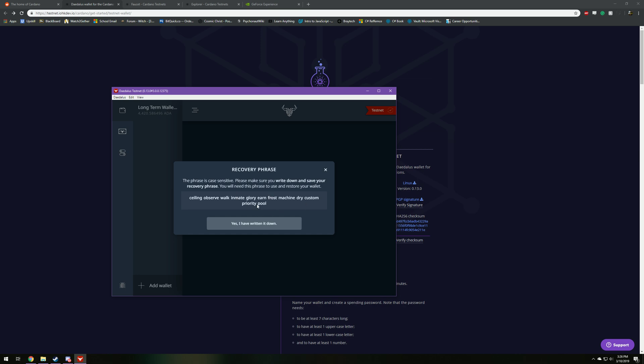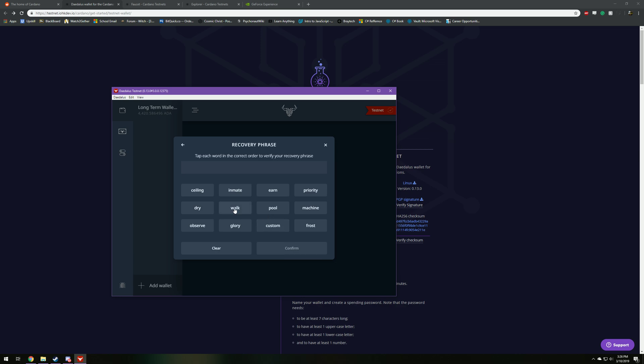But you're going to get this key right here. And the reason you have to write down this key or take a picture of it, you're not going to want to do that for regular Daedalus. But just for the testnet, it's fine to take a picture of it, because it doesn't matter if someone steals your testnet wallet.